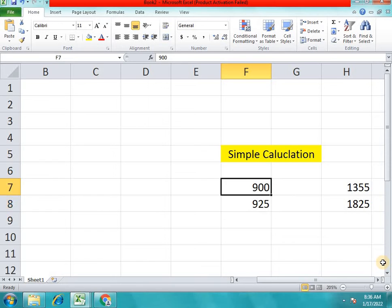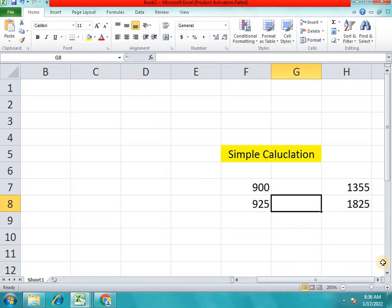If you want to use this, you can use this.